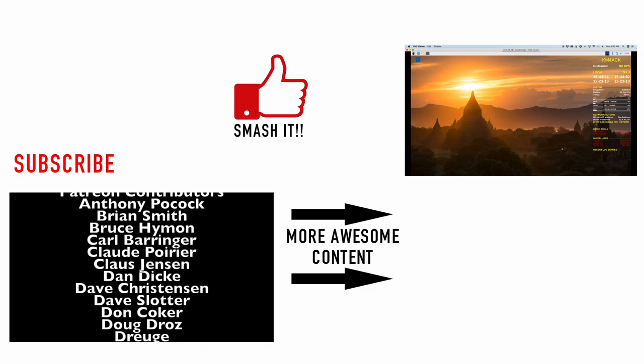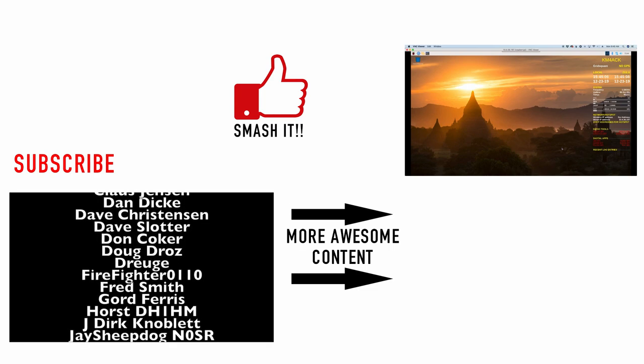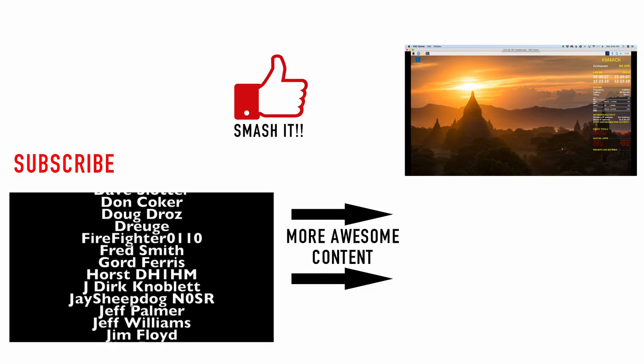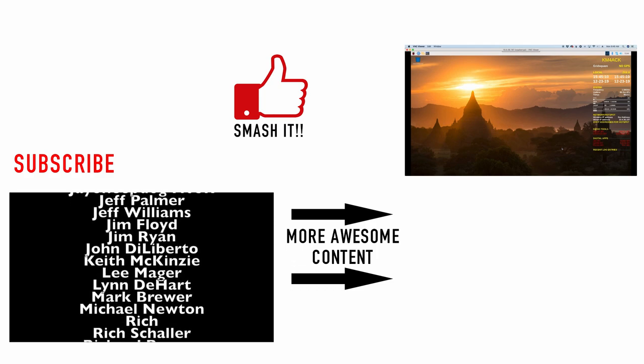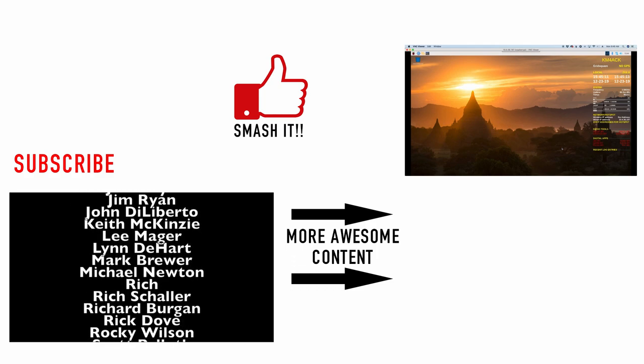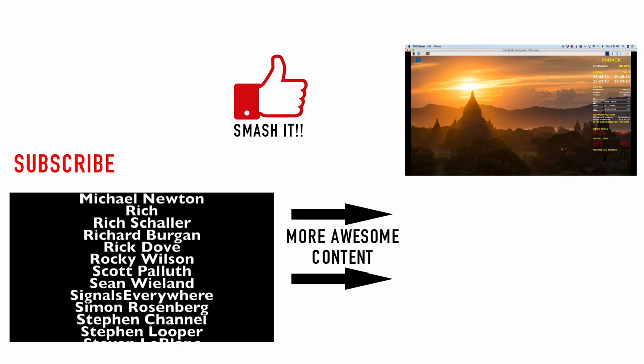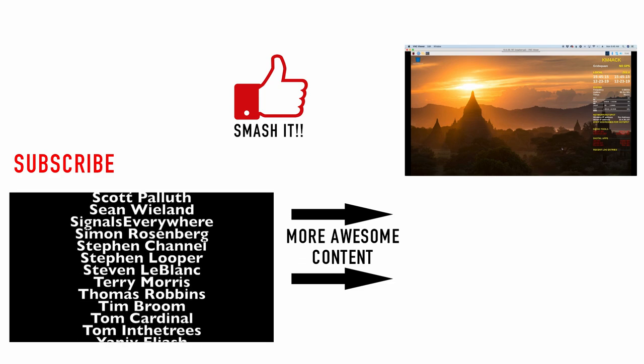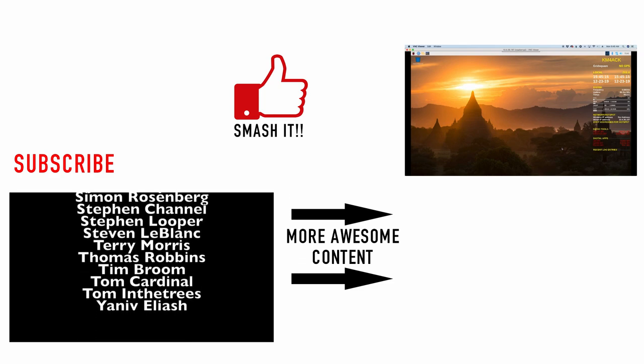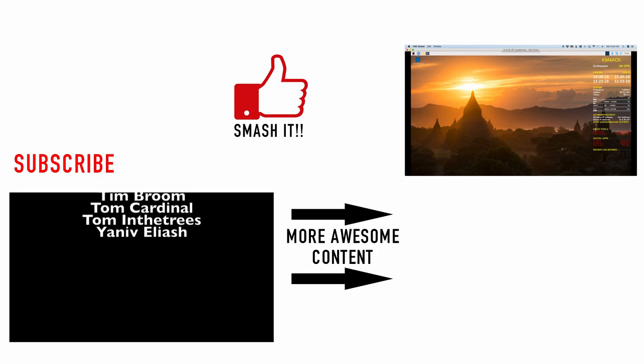All right guys, well I hope you enjoy this. This is a really cool little menu system over here to show you what's currently active and give you a bit of information about your system. We will see you guys on the next video. Until then, 73.